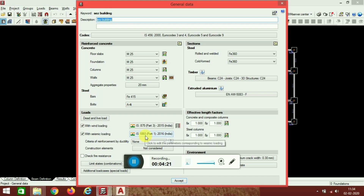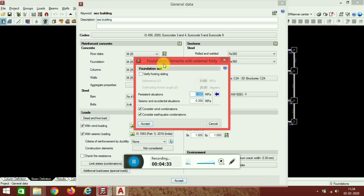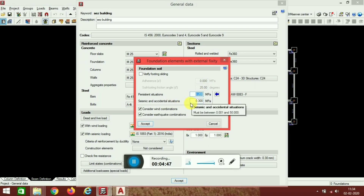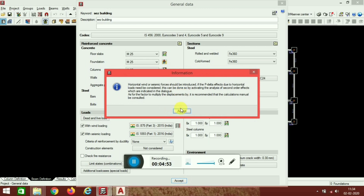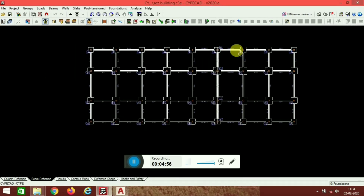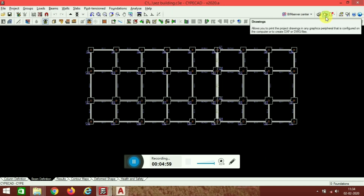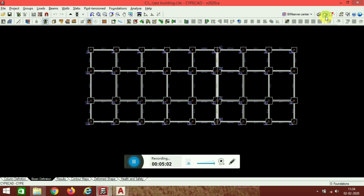For seismic loading I have used IS 1893:2016, which is the updated version. We can also set the safe bearing capacity of the soil — I have taken 0.2, meaning 200 kilonewton per meter square. For seismic, we have to increase it by 50 percent. I have taken all these requirements for this project, which are needed for the analysis and design. Now let's go for the drafting — what types of requirements we need for the construction of any building or structure.